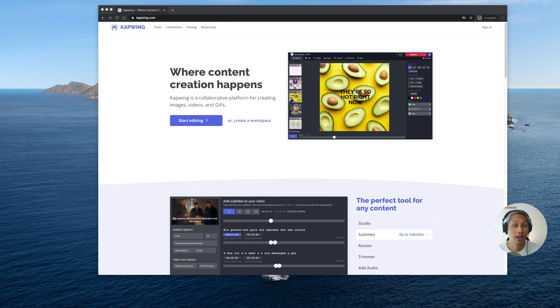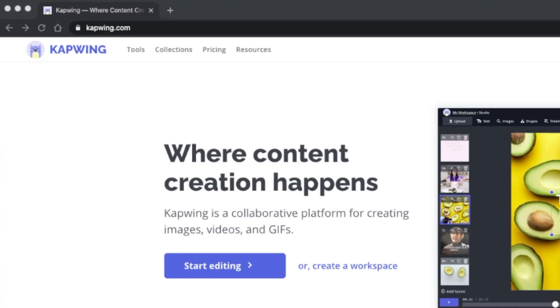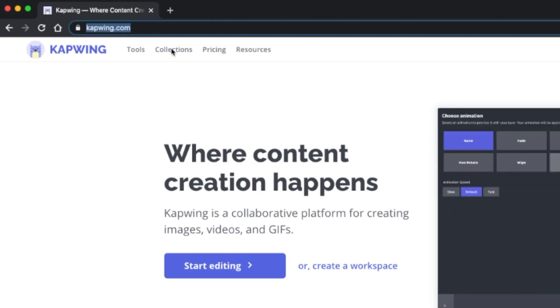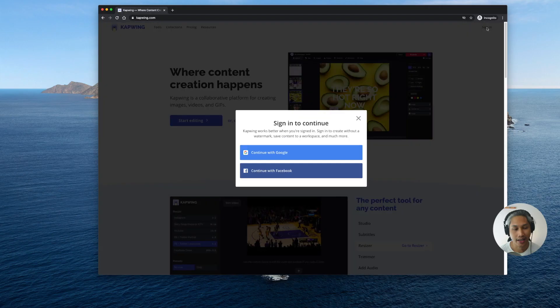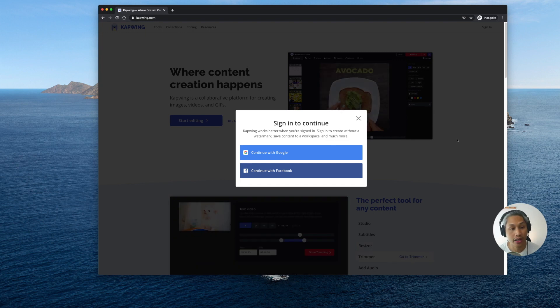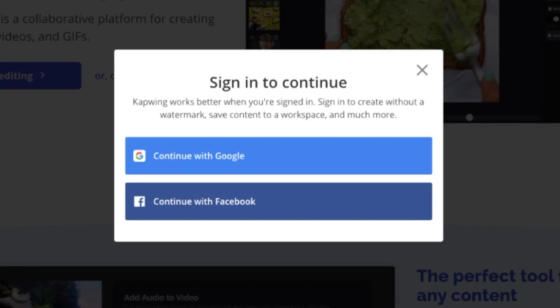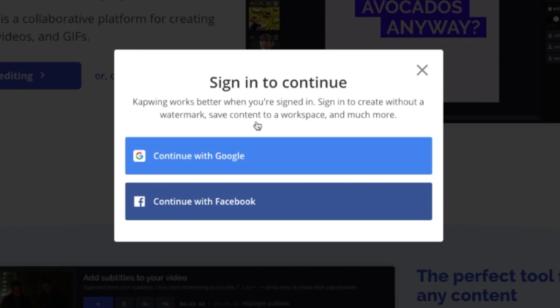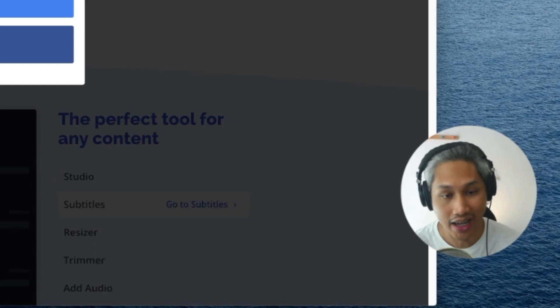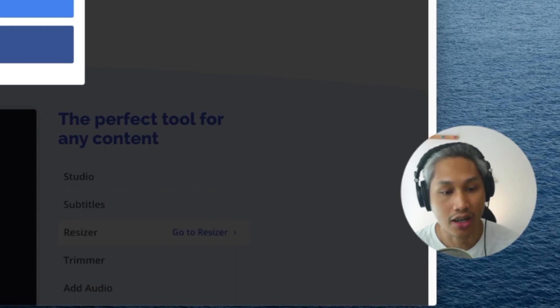So if you're ready, go ahead and open up your internet browser and type in www.kapwing.com. Click on sign in. Now I would highly encourage you to sign in or register yourself for a free account because with a free account it helps you create your videos without a watermark. You're able to save your content to a workspace and there are some other features that get unlocked as well.